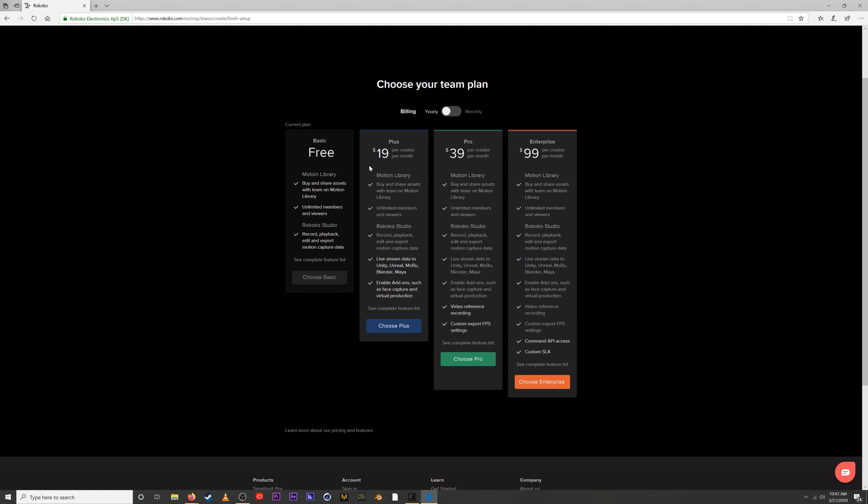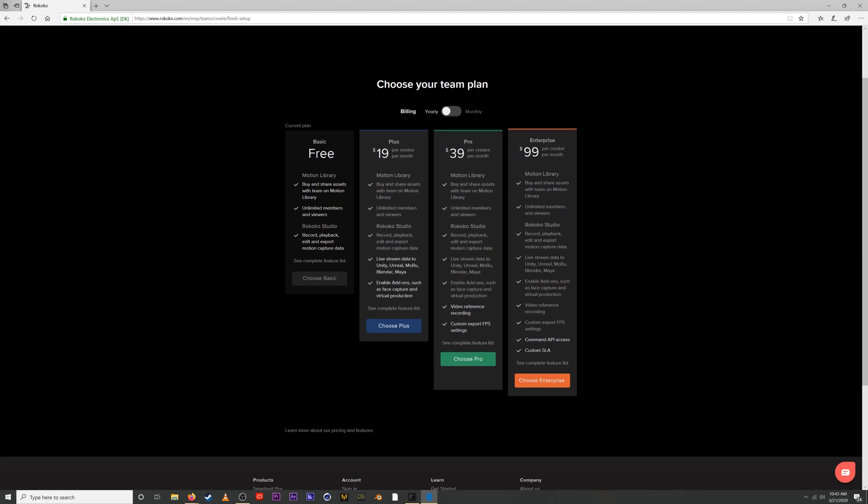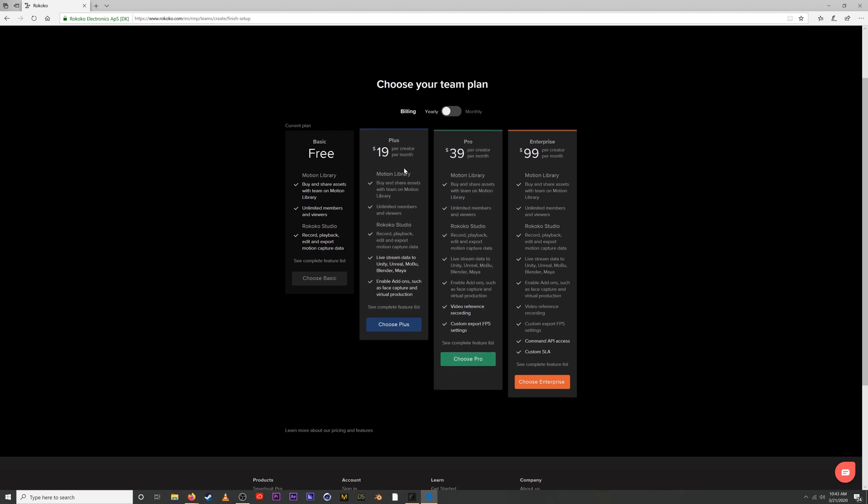Moving up we have the plus plan. Now we only charge per creator per month, and so you can have unlimited members and viewers, but each of these plans are only charged per creator. So not everyone on the account is necessarily being charged per month. The plus plan adds the ability to live stream data into Unity, Unreal, Motion Builder, Blender, and Maya. We just released our Maya live streaming plugin recently with the launch of Motion Library and that's really cool. You can also enable add-ons such as face capture or virtual production products, and we'll look at those in a moment.